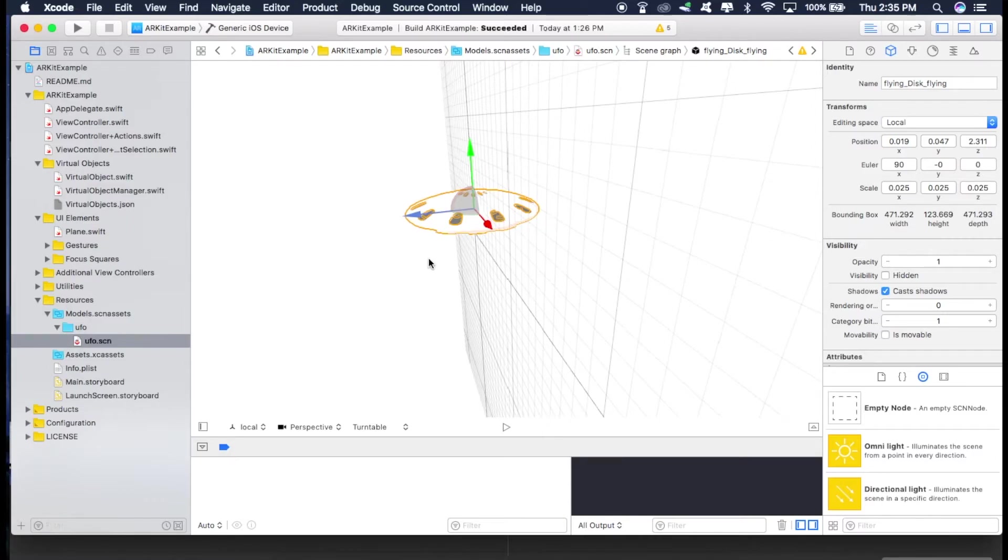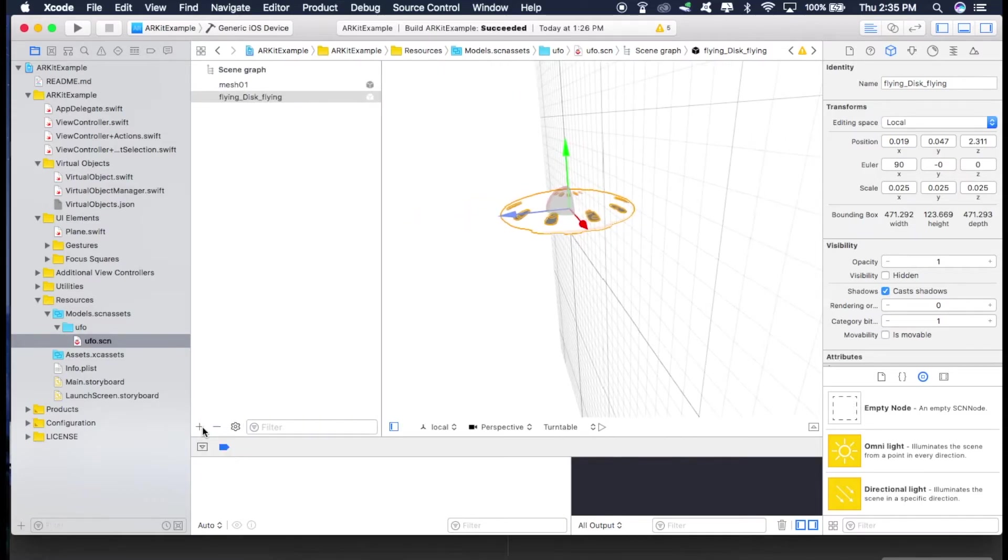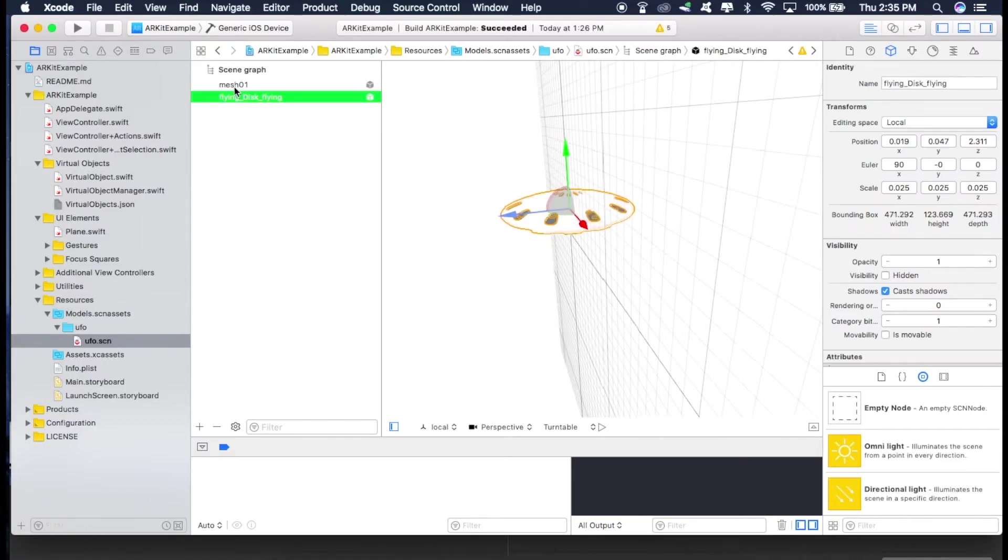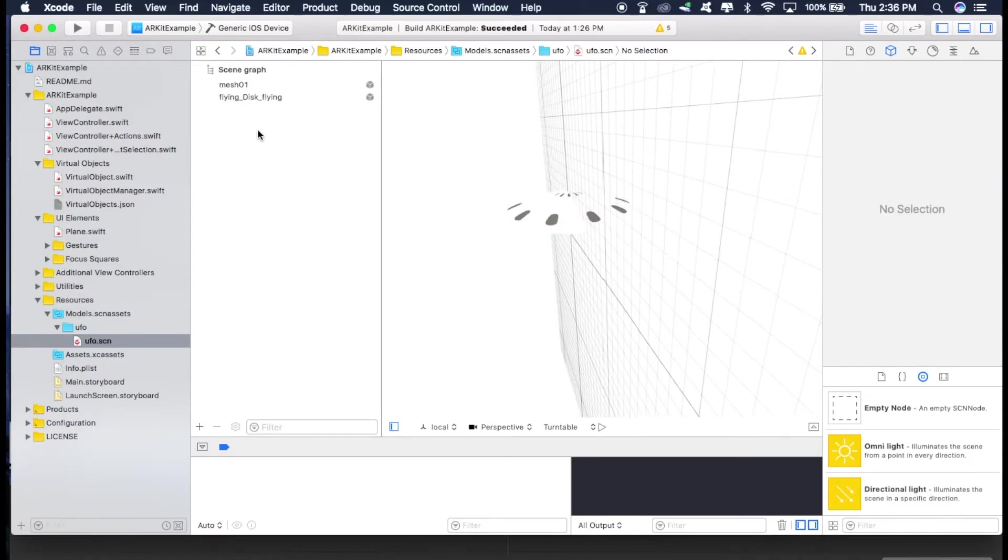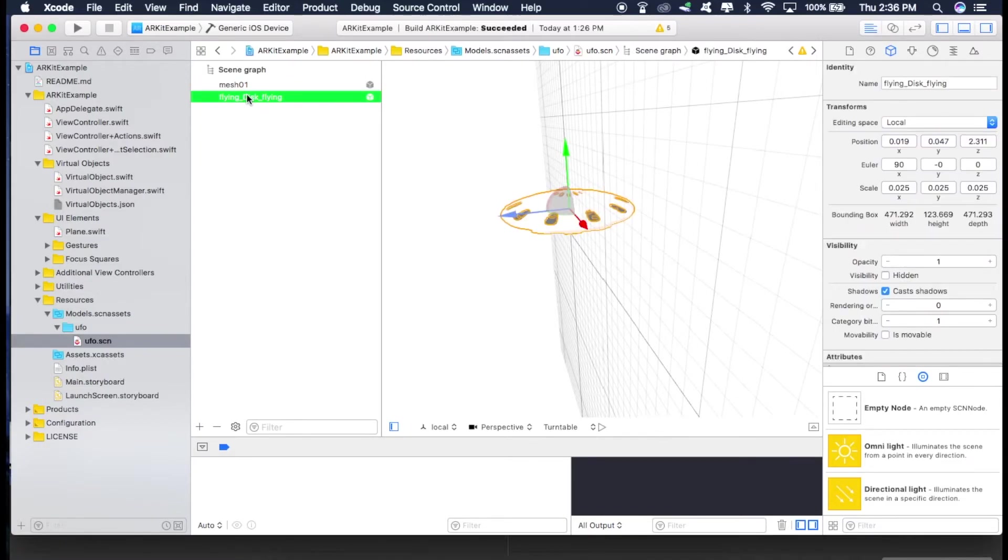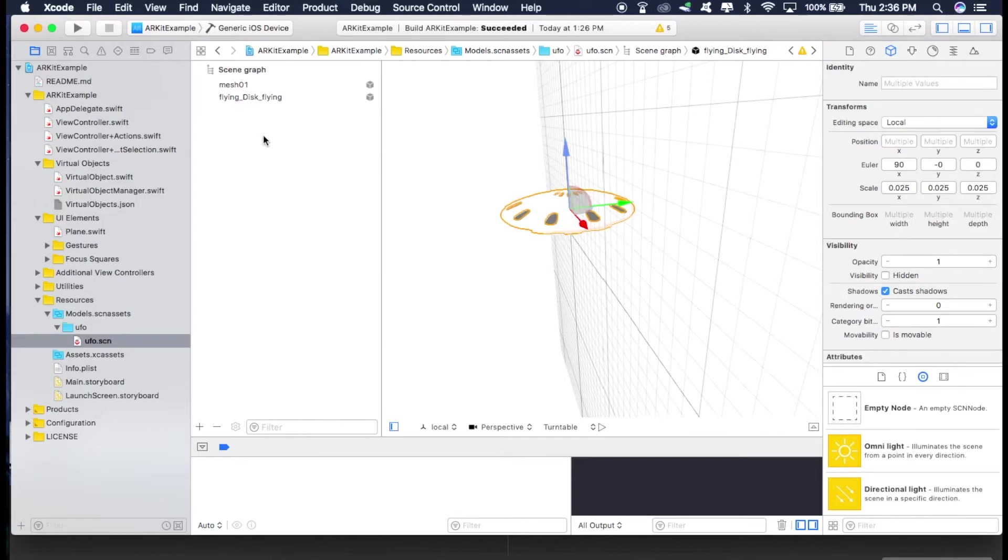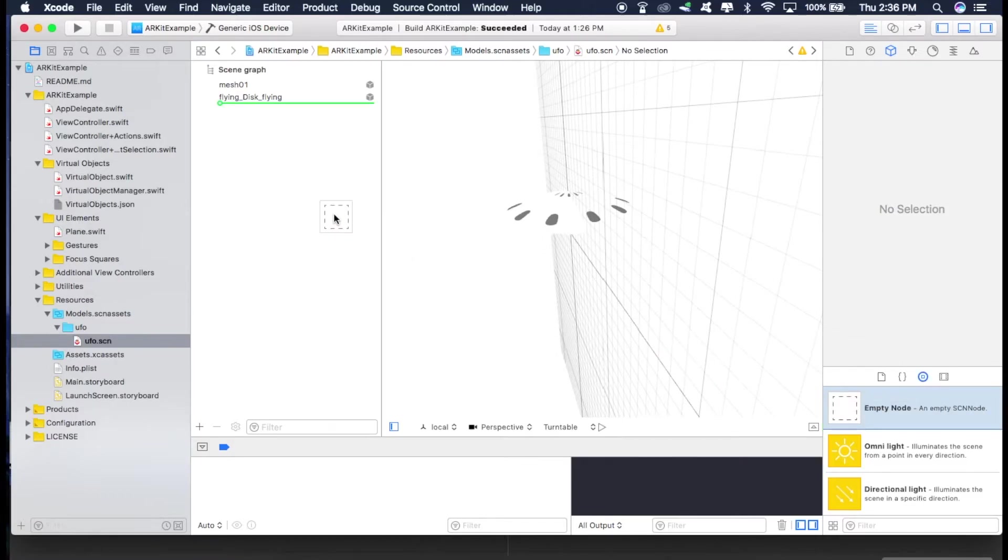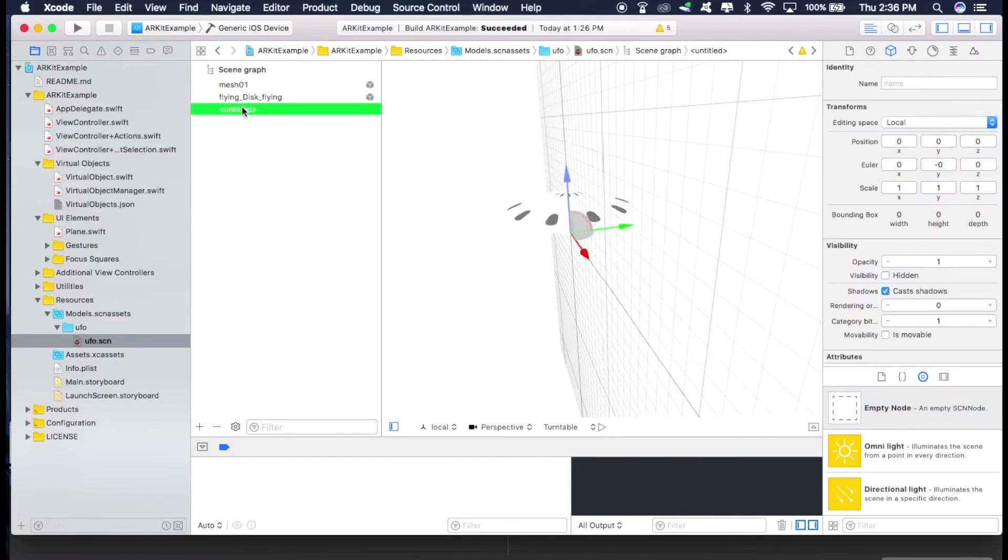So for doing that, just go here and click this button right here. There are two components of this UFO. So let's just combine them and put it into one node. So for doing that, just grab this empty node from right here to here. Select it, press enter and rename it to UFO.